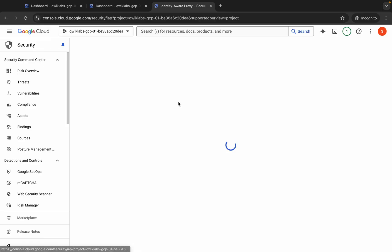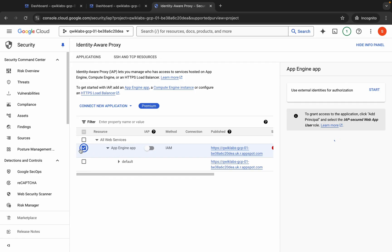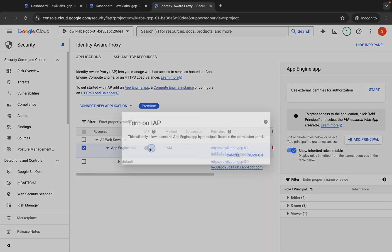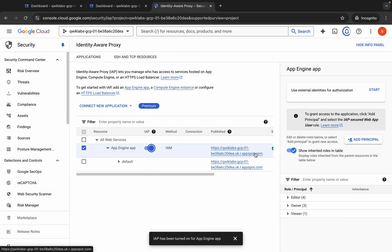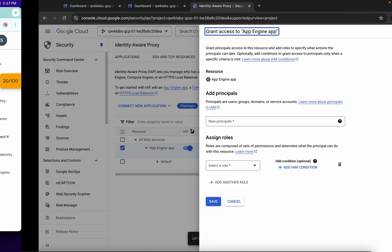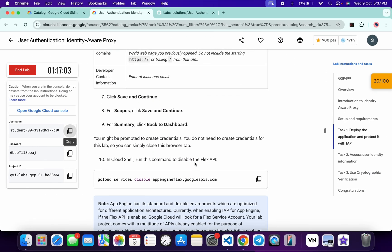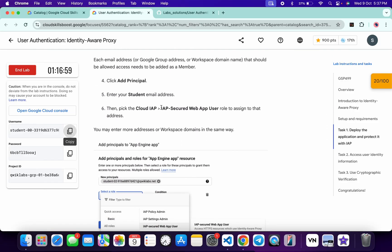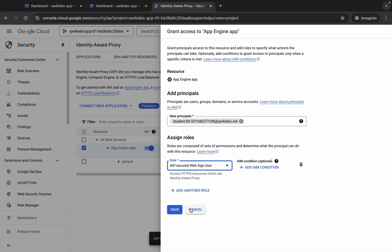Click on 'Go to Identity', then click the checkbox — make sure to click the checkbox for App Engine app. Click the toggle and turn it on. Now click on 'Add Principal' and make sure the checkbox is checked. For the new principal, copy this username and paste it. For the role, scroll down and you can see this role — copy it and paste it.